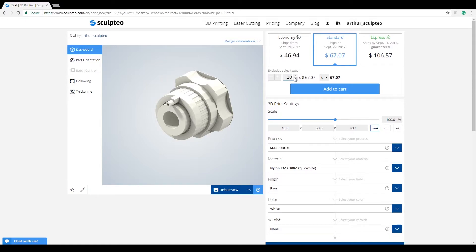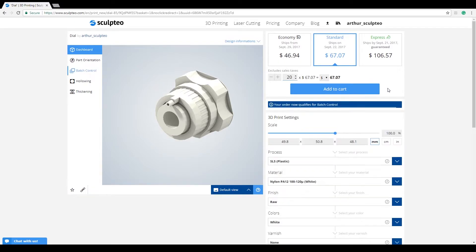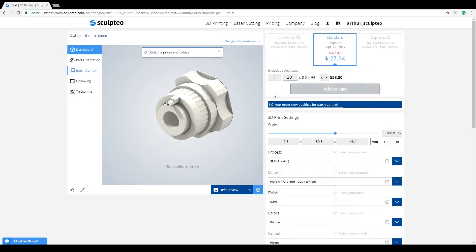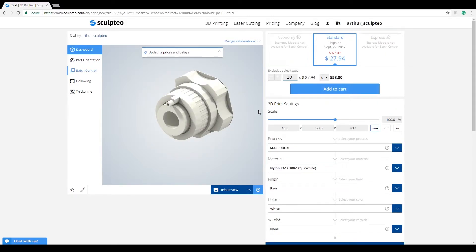Once you choose 20 units in a compatible technology, several things will happen automatically. Firstly, you'll be notified that your order now qualifies for Batch Control.